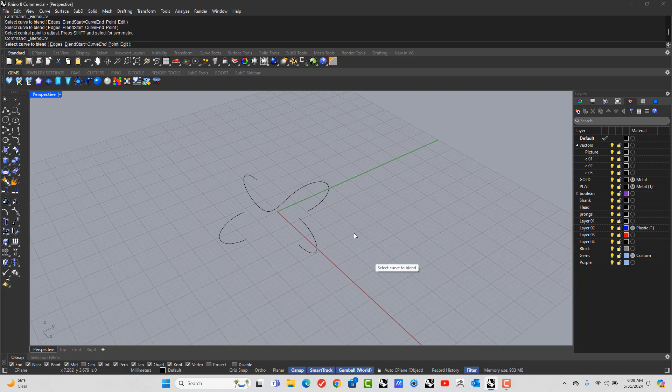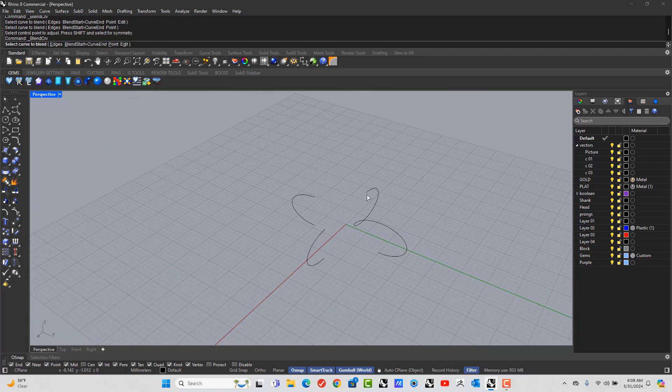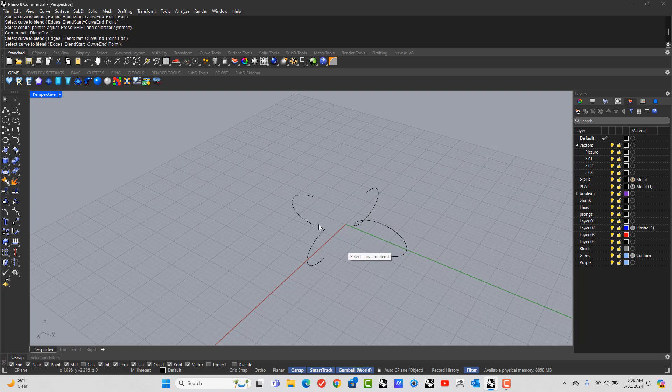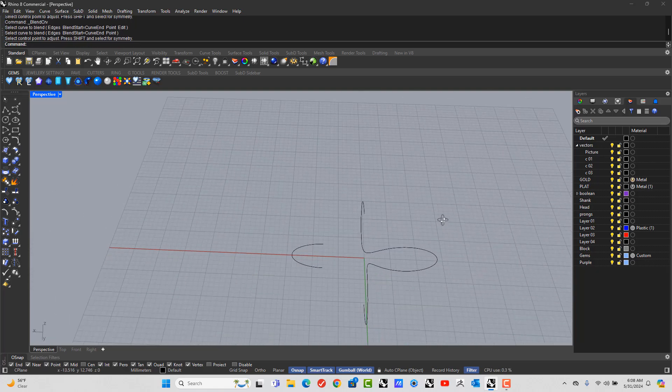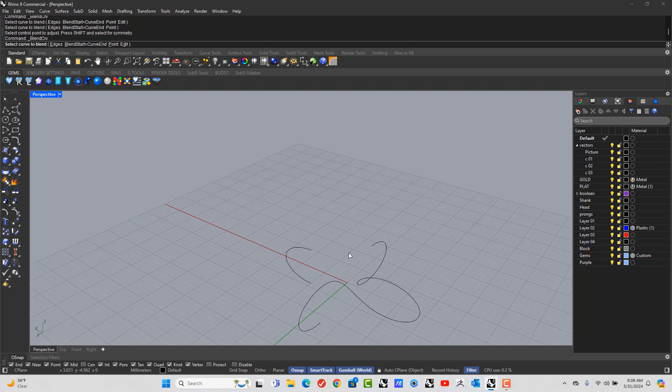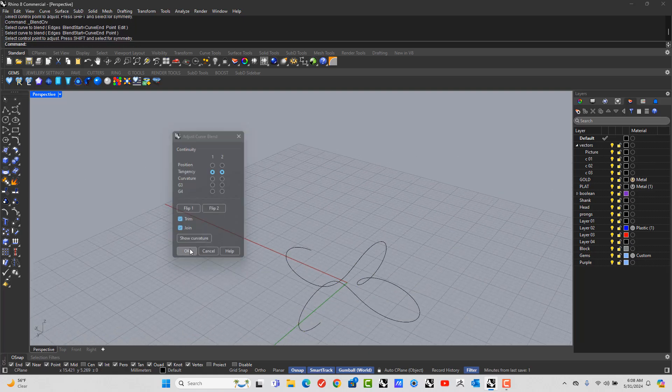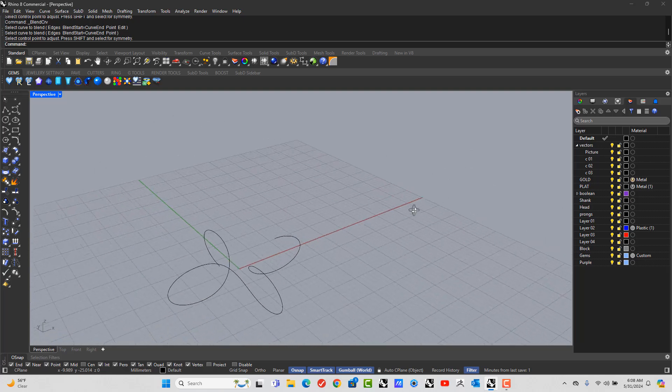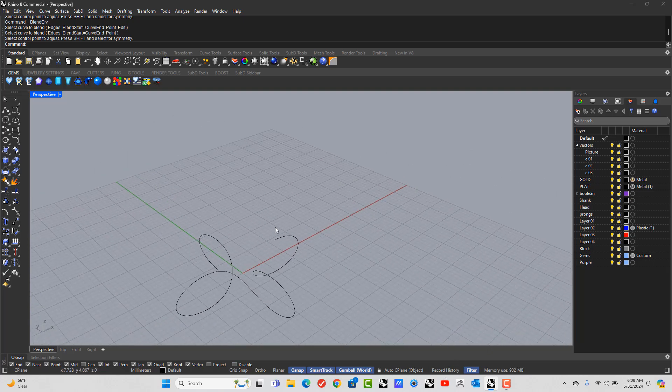Hit spacebar to repeat that command, pick the top of that, the bottom of that, okay. Hit spacebar again, pick the top of that, the bottom of that, okay. And last of all, oh by the way, make sure record history is off.